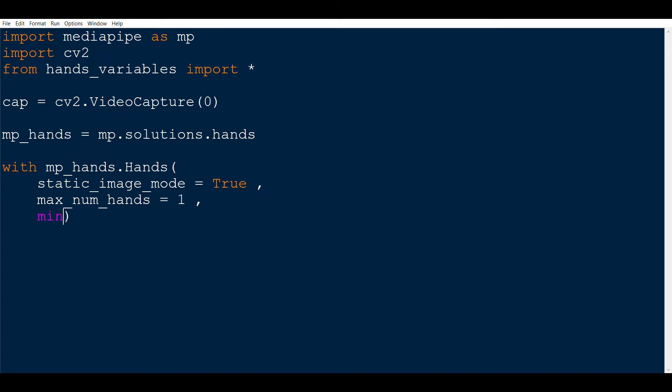Third is minimum_detection_confidence, which we will set to 0.5, which is also the default. This basically means that the algorithm will claim to have detected a hand if it is more than 50% sure only. We will then call the method as just hands.